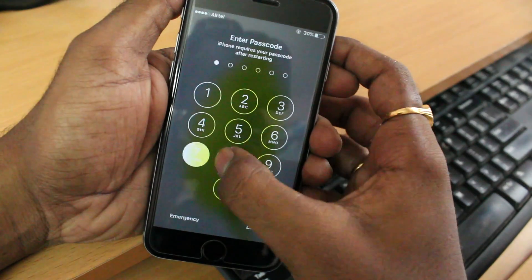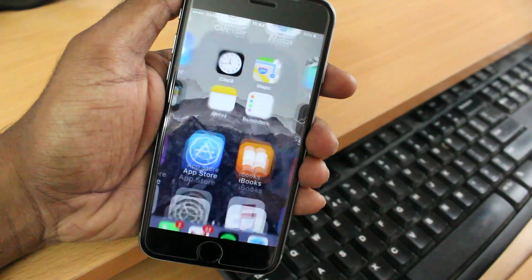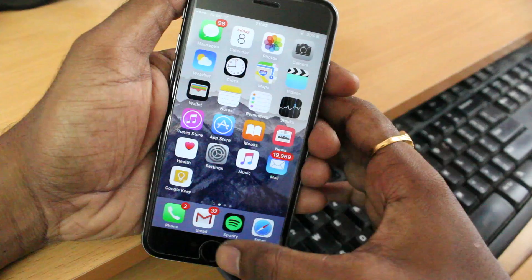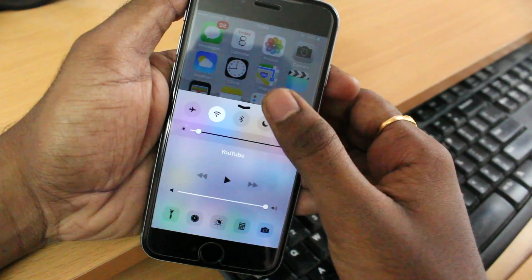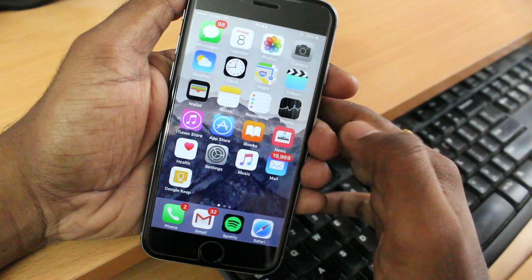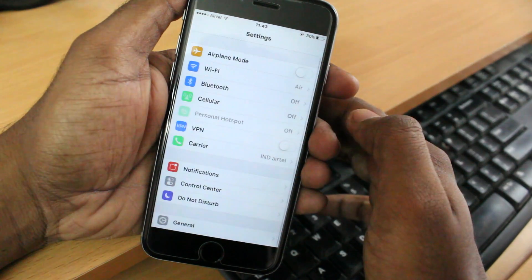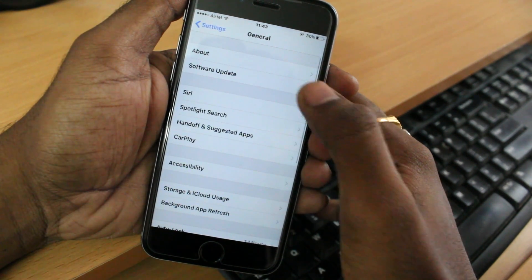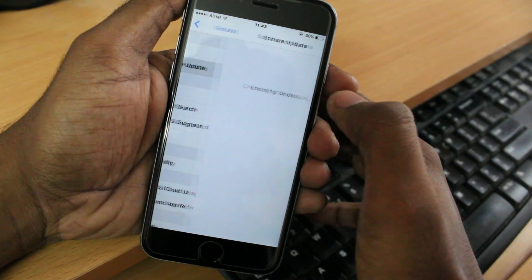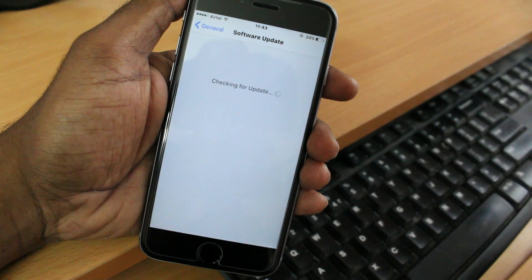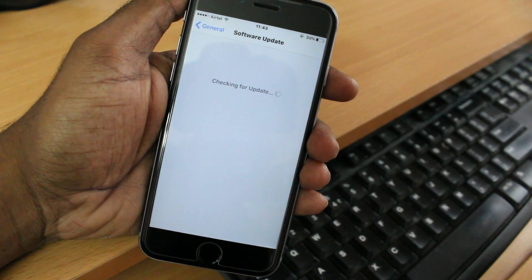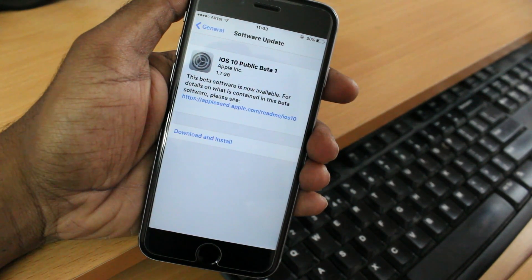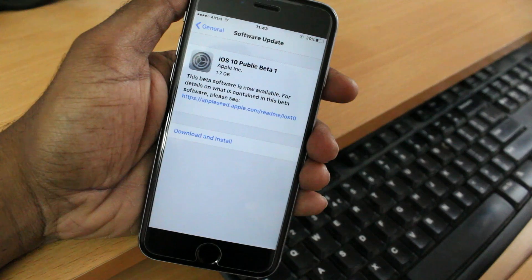The device has successfully restarted. Go ahead and unlock your screen using the passcode. Make sure you have a strong Wi-Fi internet connection, as you'll only be able to download the software update over Wi-Fi. Go to Settings, then General, then look for Software Update. It will check for updates, and then you will find iOS 10 Public Beta 1.